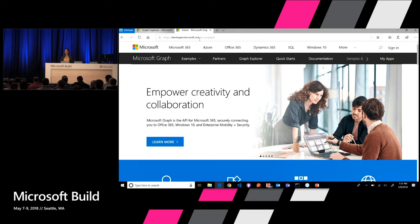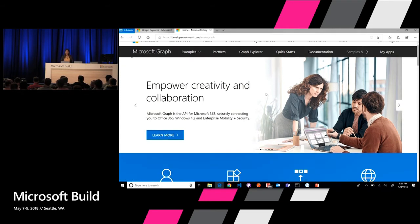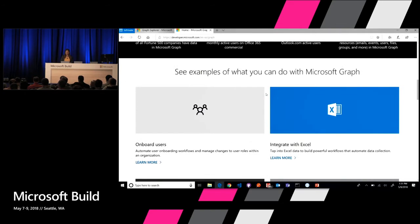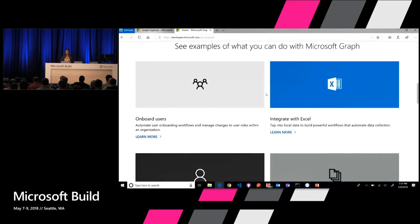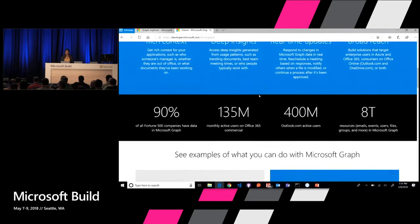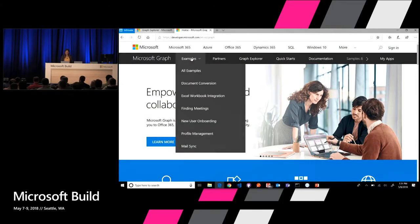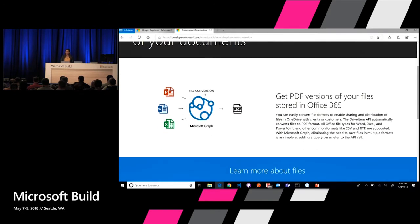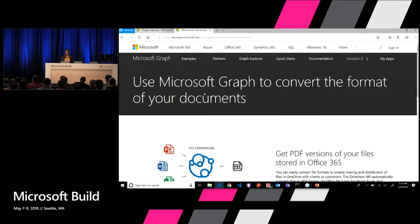In our developer portal you'll find information about what Microsoft Graph is, the numbers around the opportunity, and what things you can do with it. We have a set of examples here for different services — onboarding users, integrating with Excel, managing employee profiles, converting documents, and so forth. For example, document conversion is a capability offered by SharePoint and OneDrive where you can, with a simple REST API call, do a file conversion from around 200 file formats to 10 different targets.